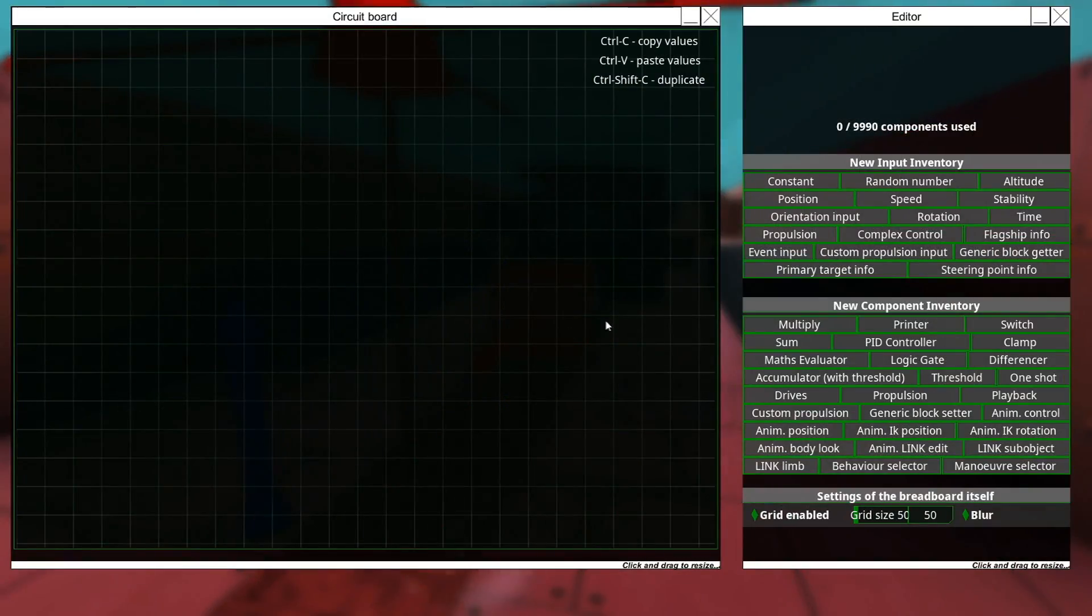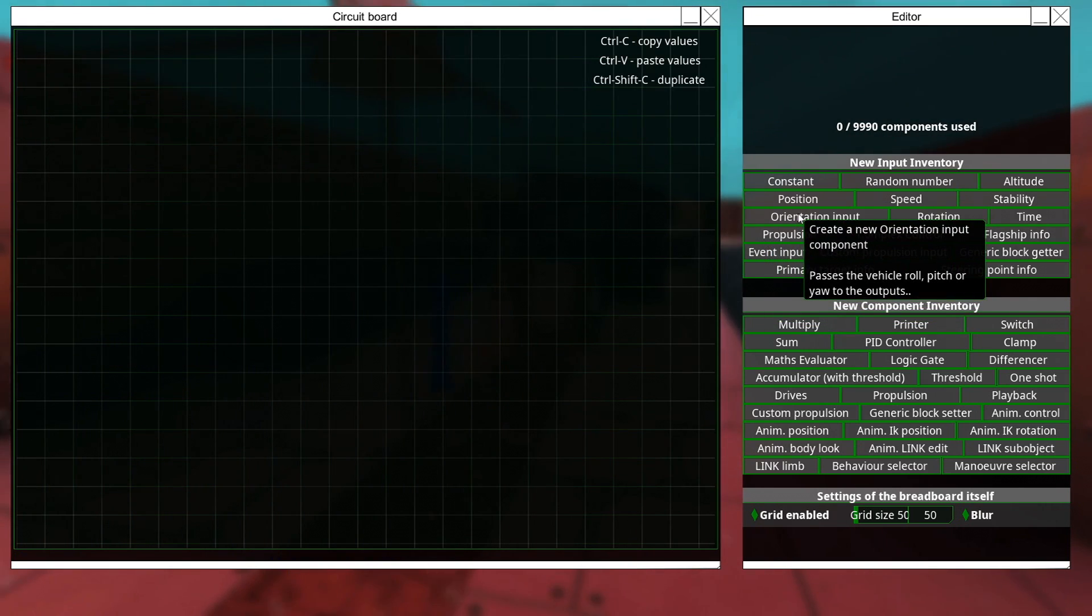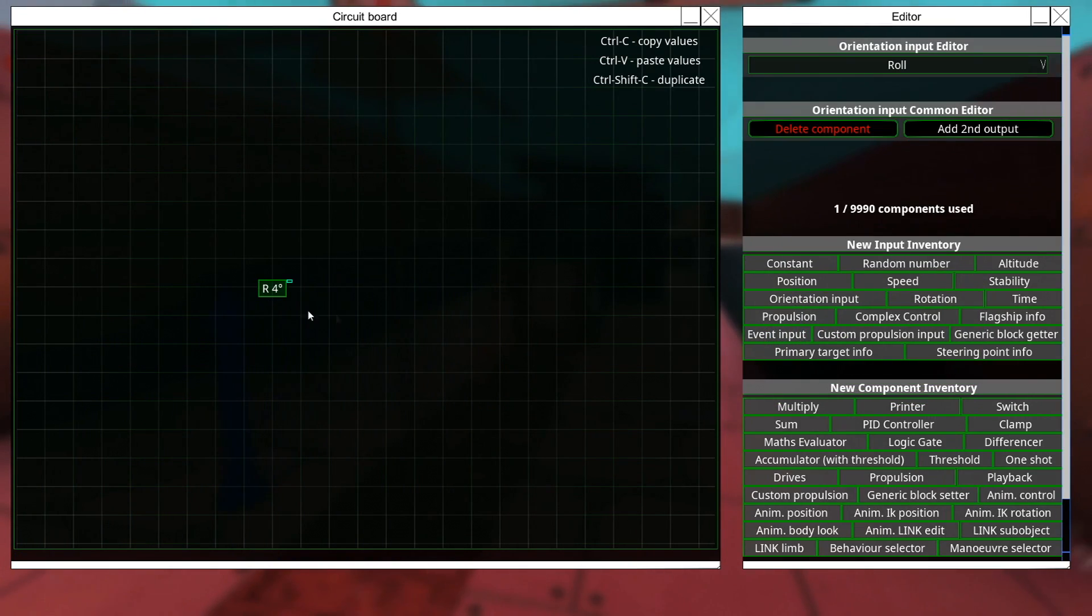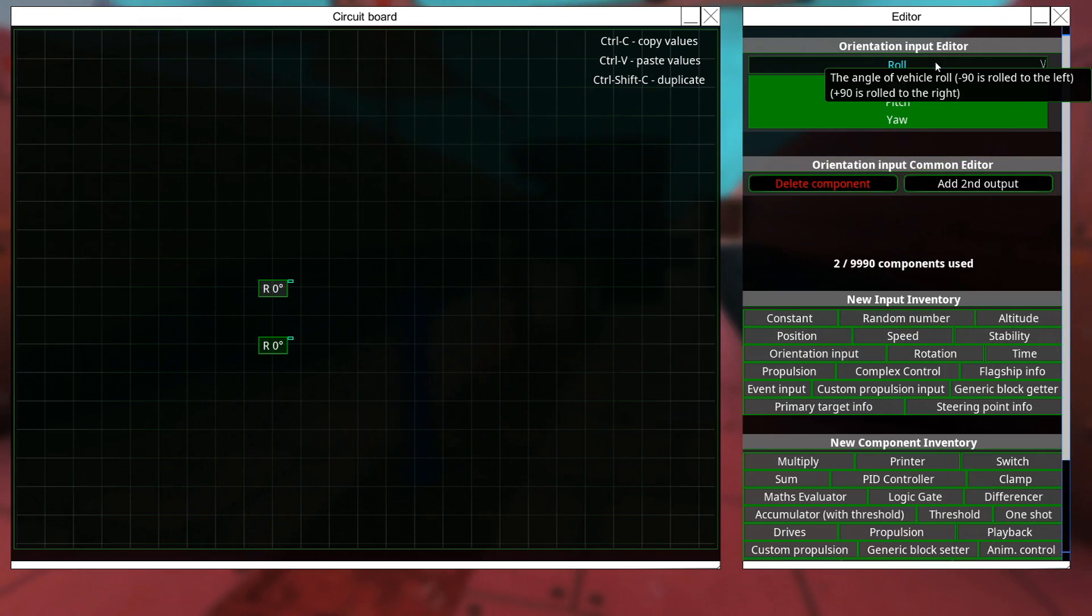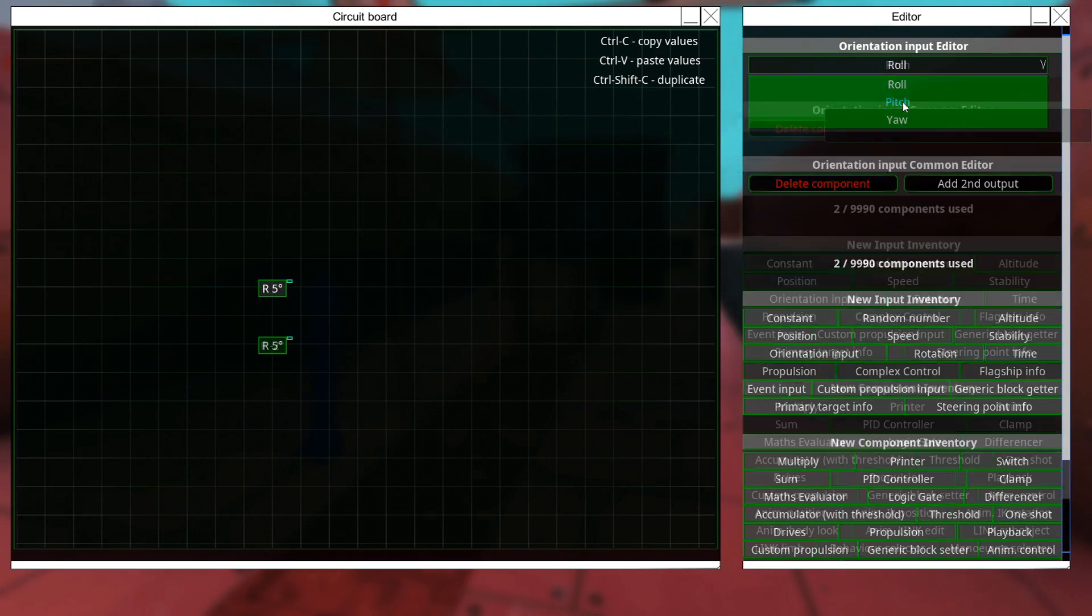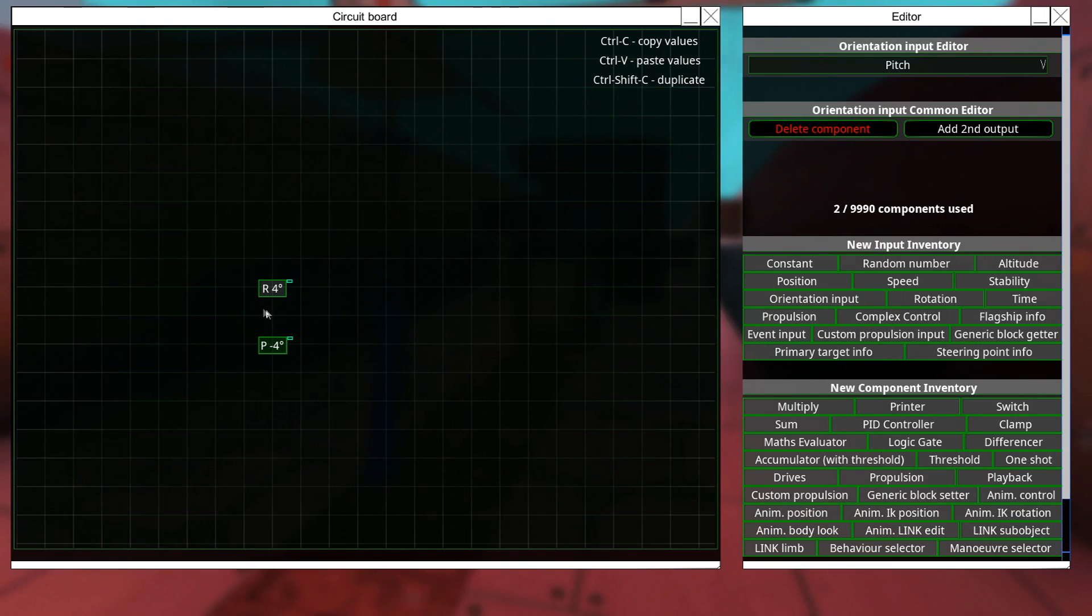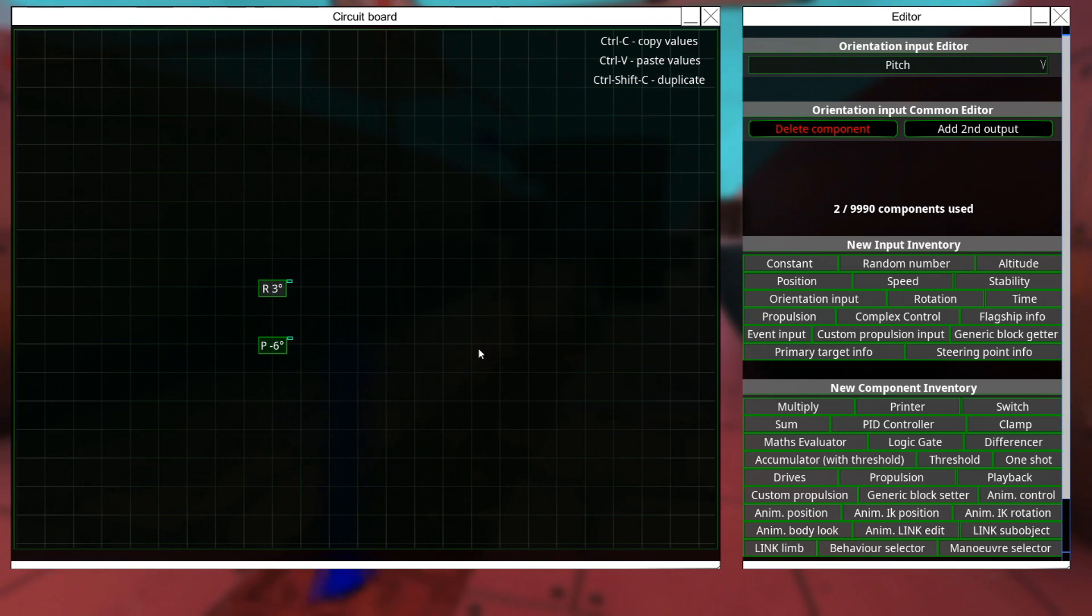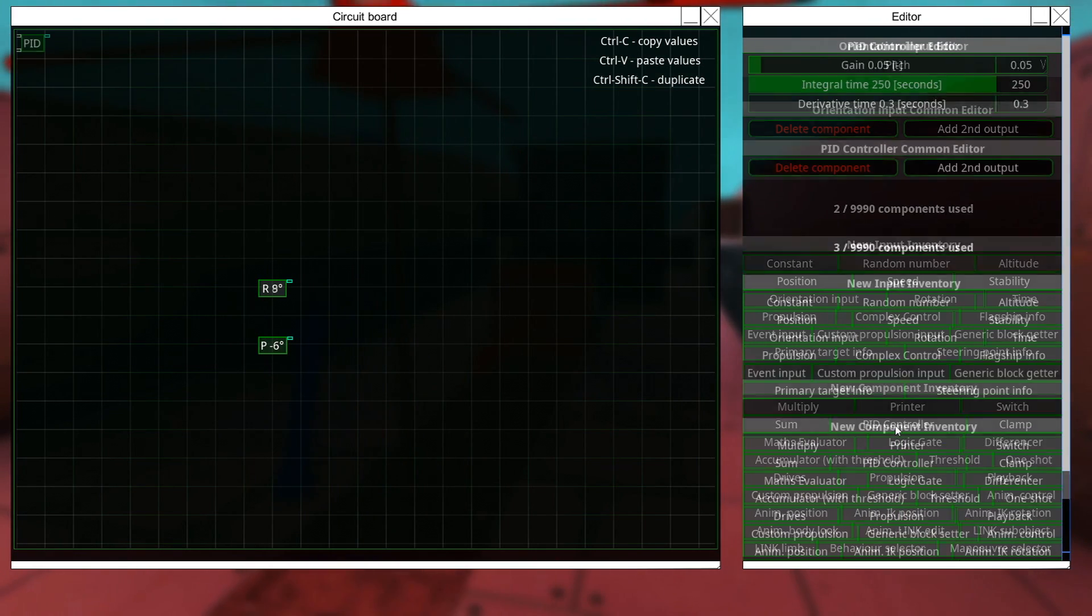So, we're going to go here. First thing we're going to do is find the orientation input. So, here we have orientation input, it's already set to roll, and I'm going to place another one that's set to pitch. And we want to plug this into PID controllers, and ta-da, here it is.